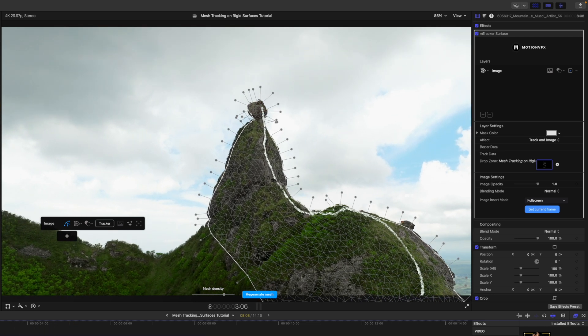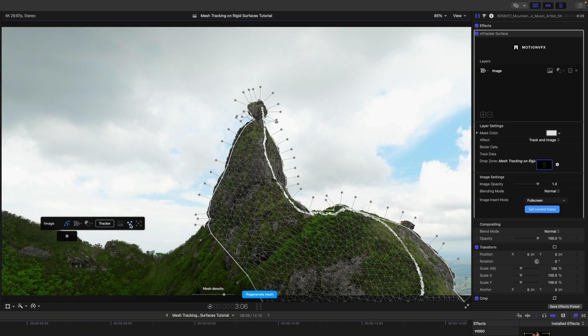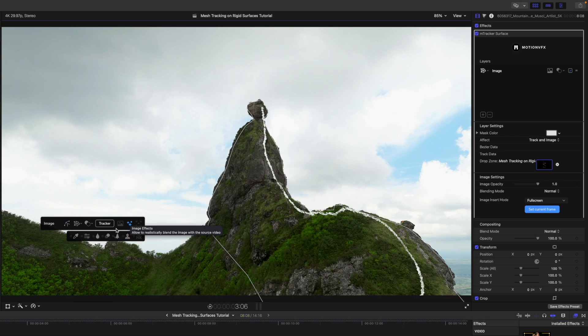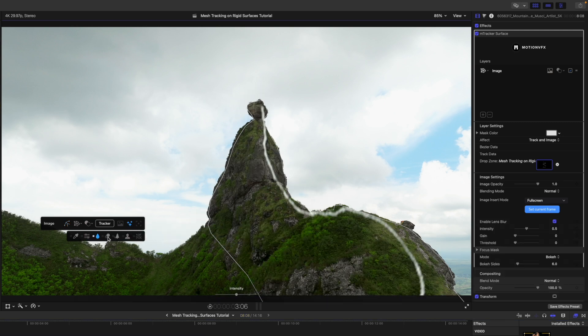All right, that definitely looks pretty cool. There are a few things that we can do to make this look better. So we're going to go into our image effects. I would like to add a little bit of a blur. We're going to bring that intensity down.